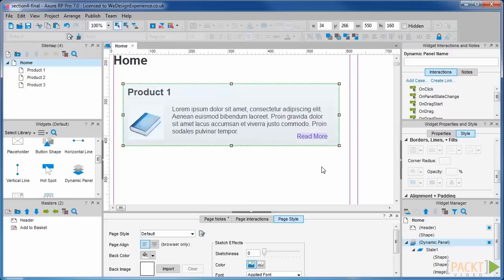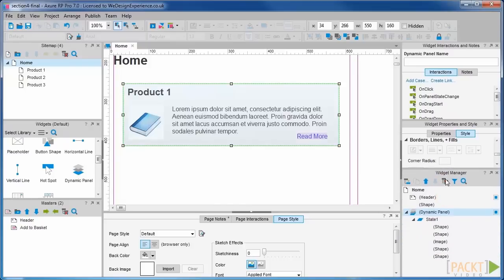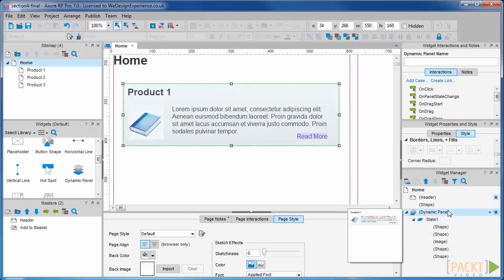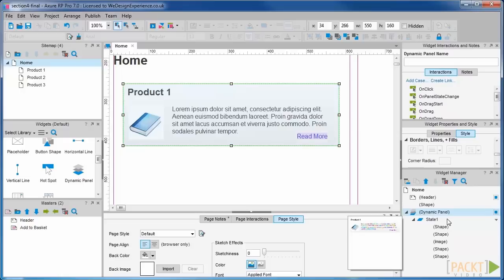Let's look at how the widget manager has changed to display our dynamic panel. It uses this little layers icon to signify a dynamic panel. We have now created a dynamic panel with its first and default state which has also been given a default name of state 1.